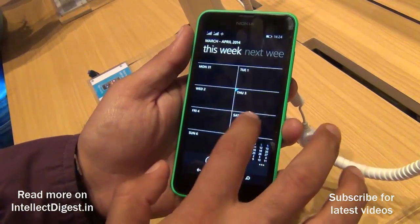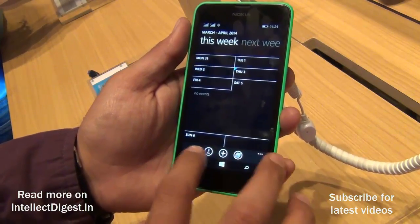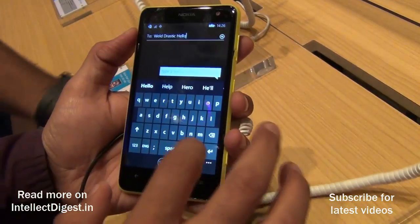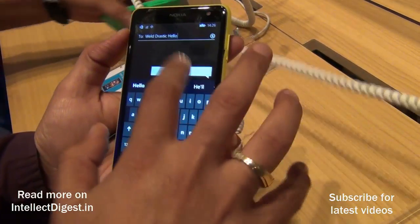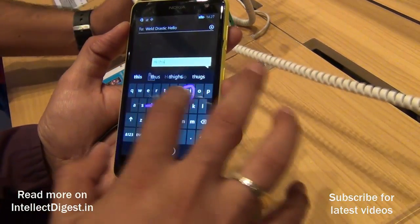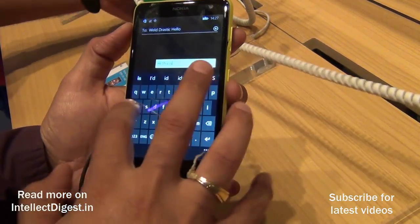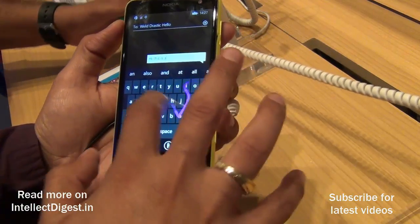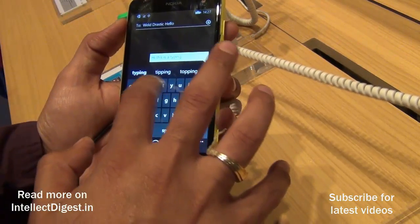There is another very interesting feature called Word Flow, which is essentially a swiping keyboard or continuous input keyboard. It has been integrated with Windows Phone and it works seamlessly — the typing is really fast and very easy.